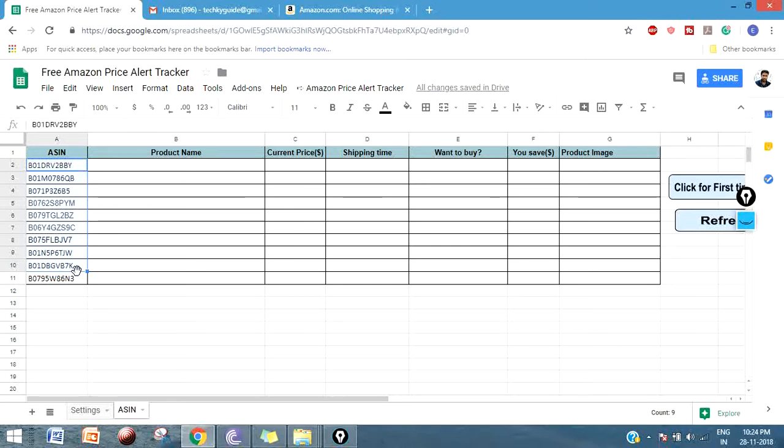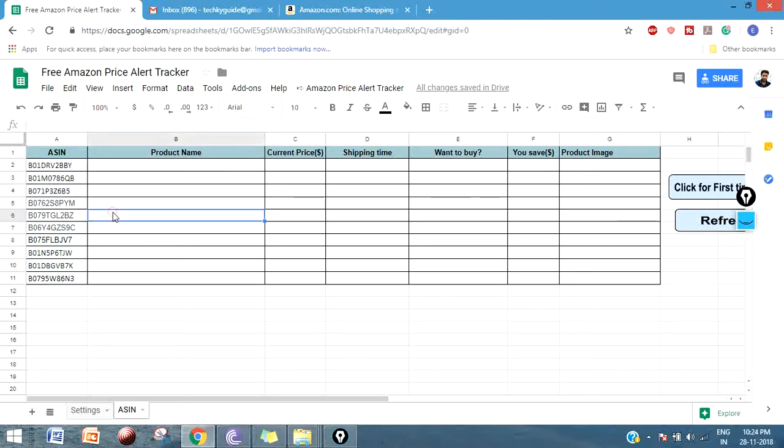If you have some wishlist on your Amazon shopping cart, just copy those product ASINs and put it here. Or if you are having some products in your mind that you're going to buy in another couple of days or couple of weeks, just put that product as well.